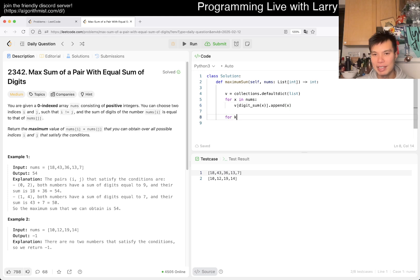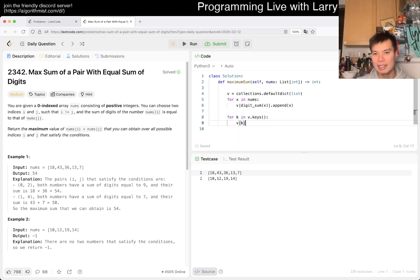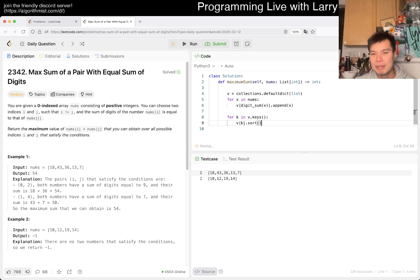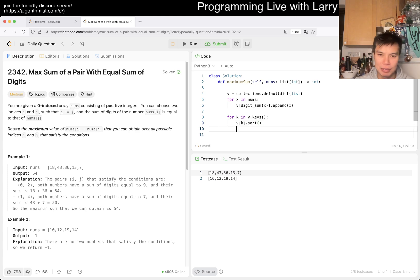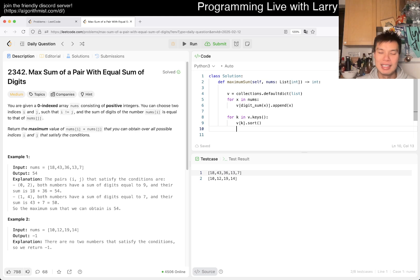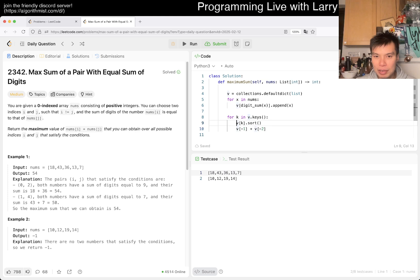You could do V of K dot sort. You could do sort obviously, but you can also just do the max and the second max, and that's fine too. But I'm just going to write this because it's a little bit shorter. And then you have... oh sorry.